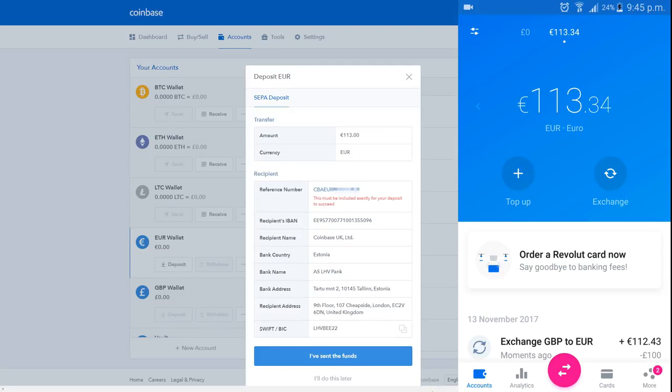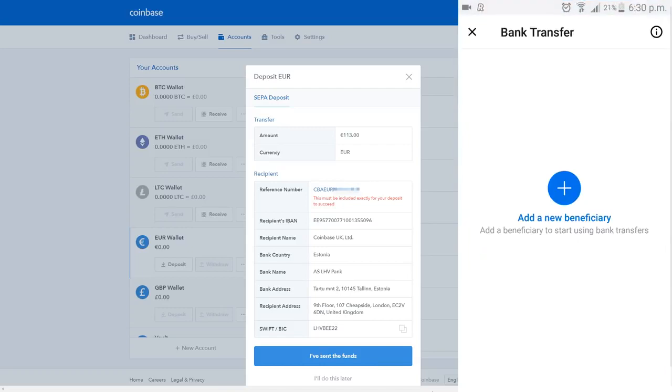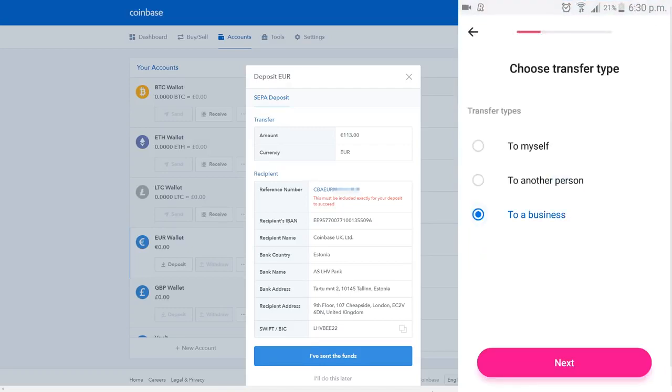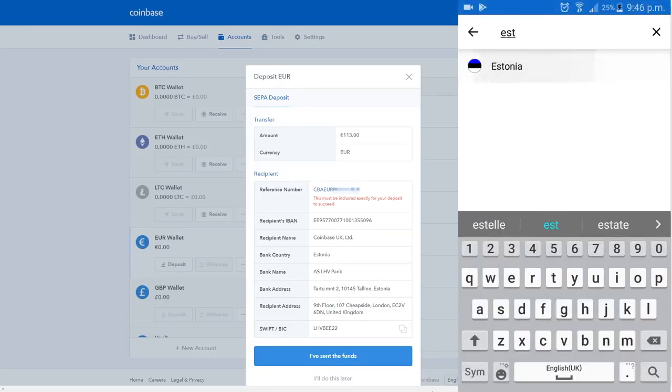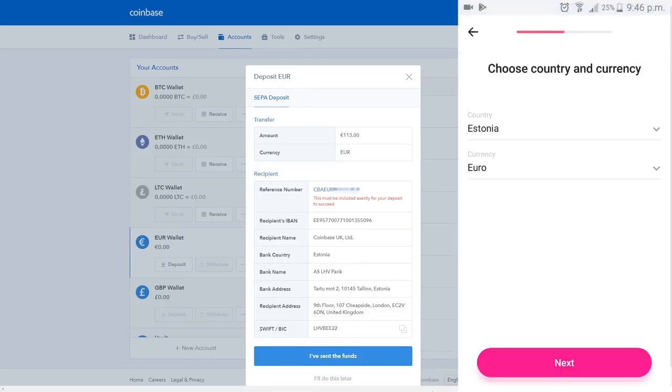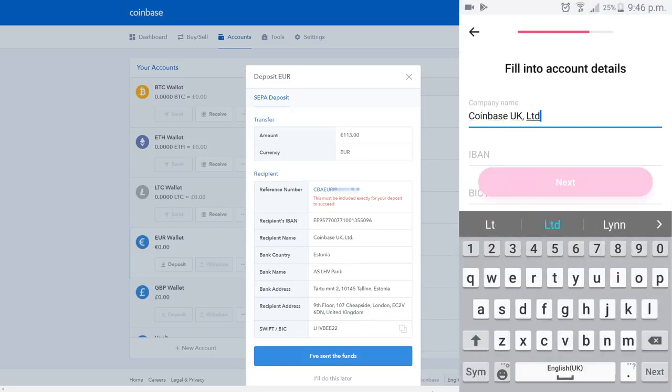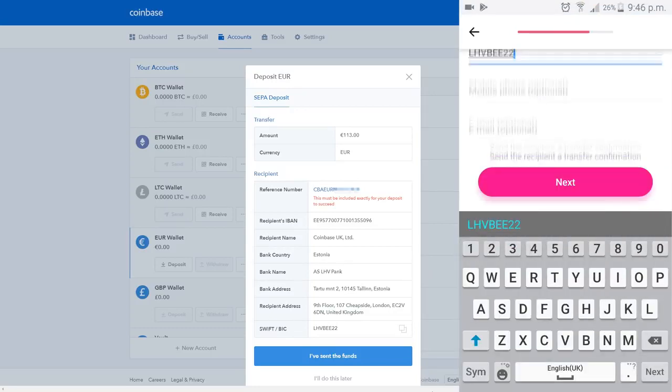Click the send money button, skip all of the pop-ups, it will then ask you to add a new beneficiary. Click this button and start entering in the details. As it says on the website, Coinbase is in Estonia, so make sure you select that option and select Euros too. Proceed to enter all of the other details on the website, but make sure you do it with care to avoid any typos.